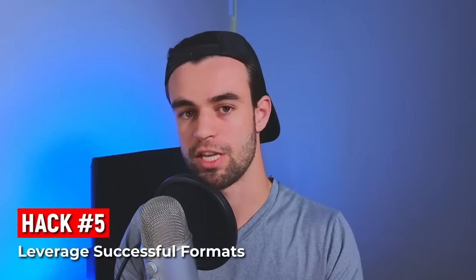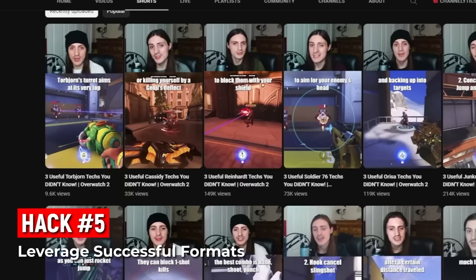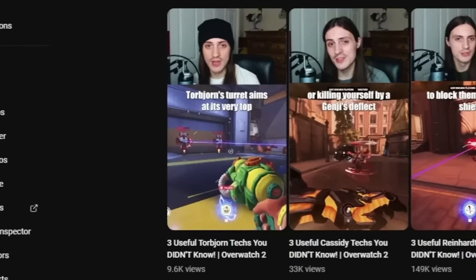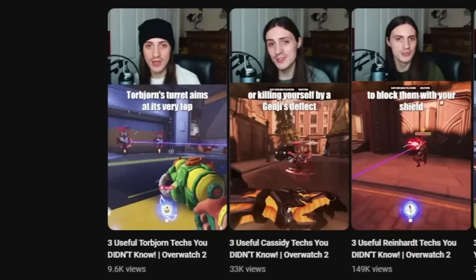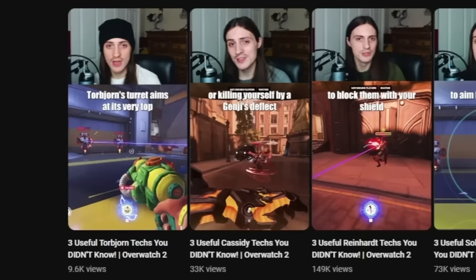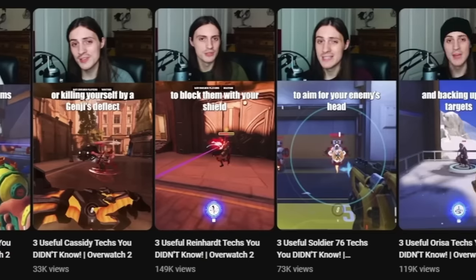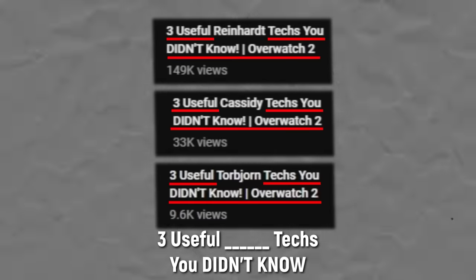Next tip: try to leverage successful formats. For example, check out this channel — look at the titles: 'three useful Torbjorn techs,' 'three useful Cassidy techs,' 'three useful Reinhardt techs,' 'three useful Soldier techs.' See the pattern? When you've found something that works, this is so much easier than trying to brainstorm fresh shorts every single time.